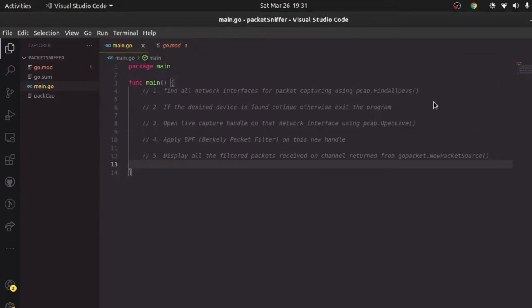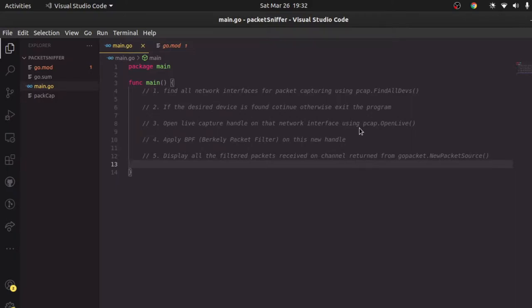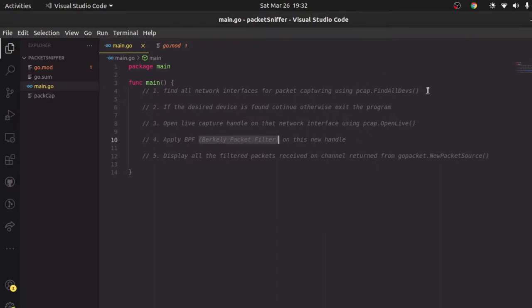Hi guys, welcome back to another video in the Blackhead Go tutorial series. In today's video we're going to make our very own packet sniffer in Golang. This is going to be a very simple packet sniffer — we are going to listen on a specific network interface, capture all the packets coming to that interface, and display them to the console. We'll also be applying something called BPF, which stands for Berkeley Packet Filter, to filter the packets coming through that interface so we can capture only the packets we're interested in and ignore the rest.